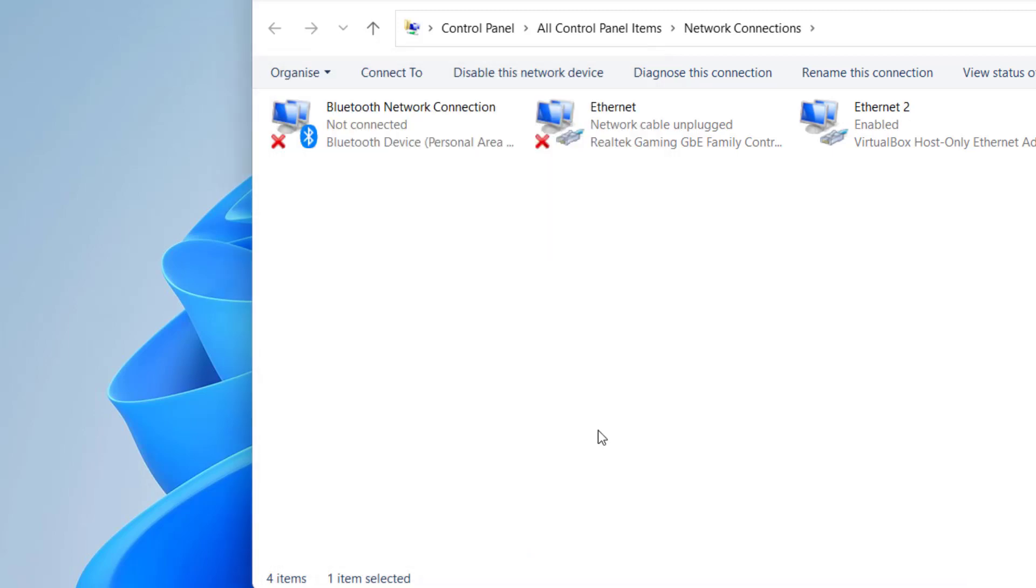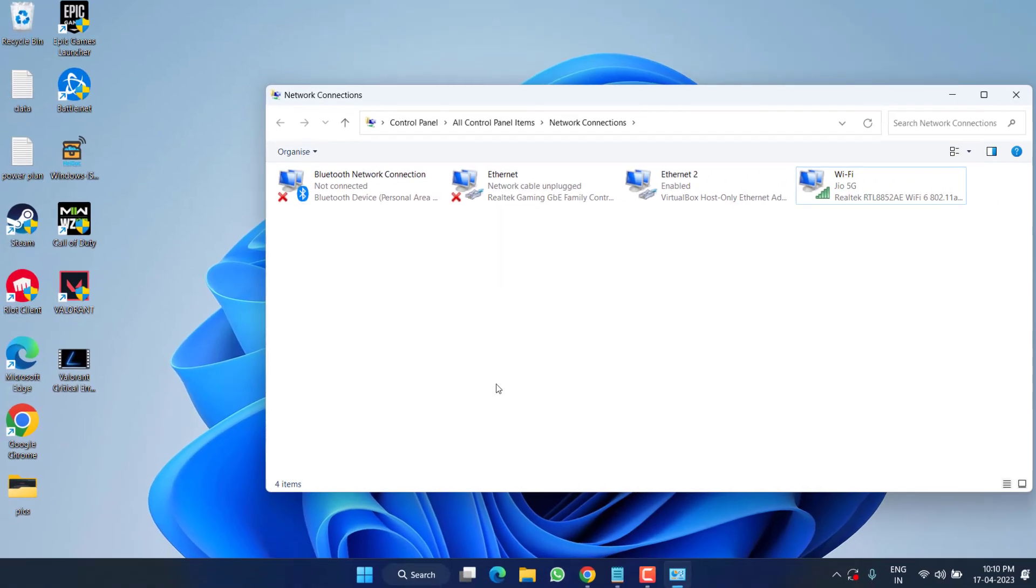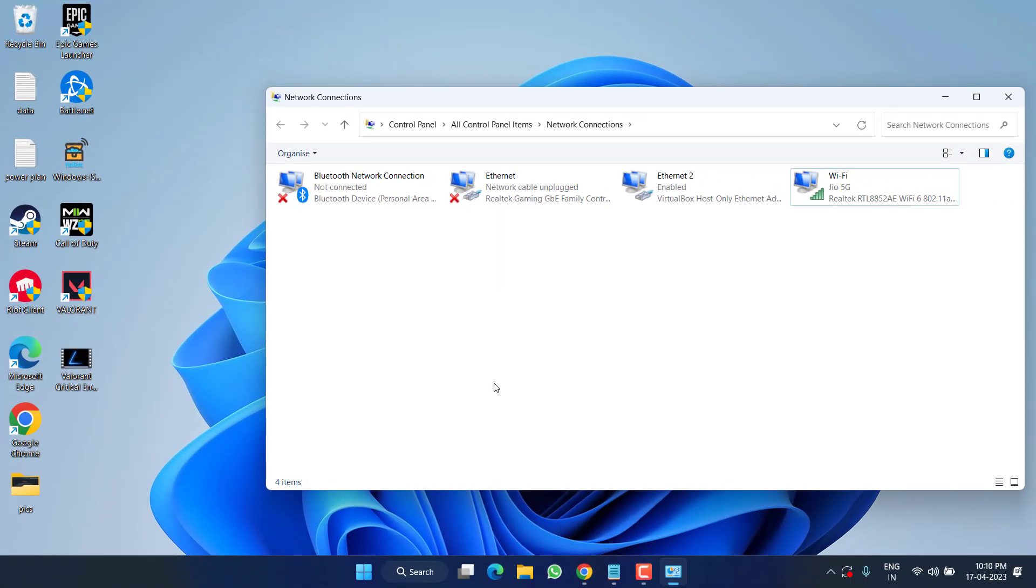Now here find TCP IPv6, go ahead and uncheck it. Once you uncheck, hit the OK button. Make sure to restart your PC after doing these changes and then open your Xbox app to download the game. This will surely fix out the issue of Xbox app not downloading games or it just stuck at zero percent.